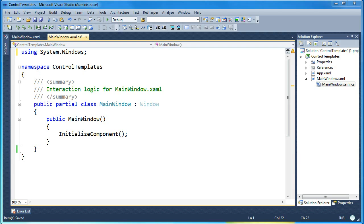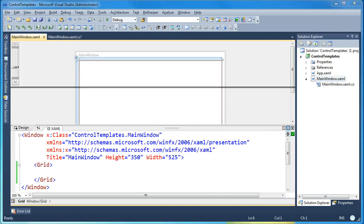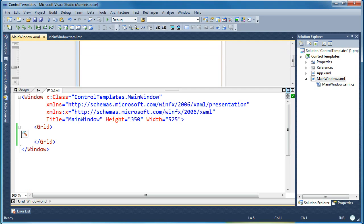So I'm going to start with a simple project here. This is just a file new WPF project and it gets created with a main window XAML and a main window CS. So I'll flip over here to the XAML view and you'll see that I just have a grid in here and nothing on the form.